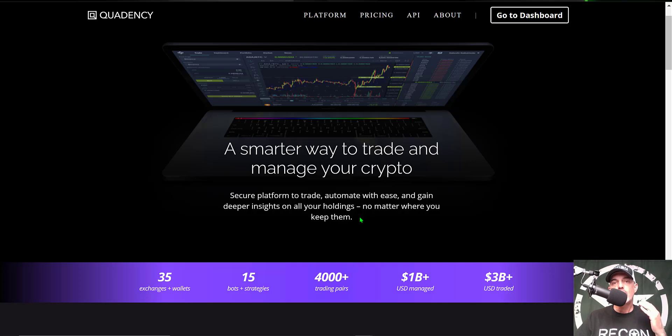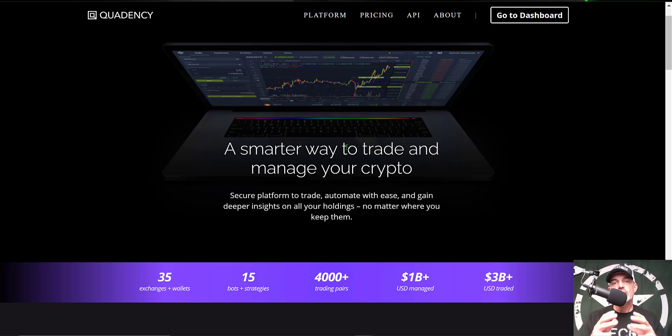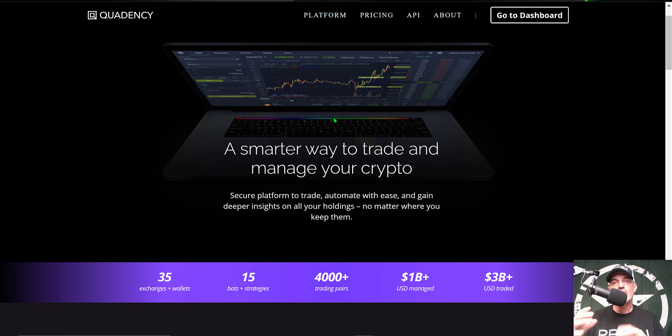It includes a trading terminal, it offers over 15 different bot strategies, and it is actually a non-custodial platform. What non-custodial means is you do not actually send your crypto to Quadency. You basically connect your exchanges to the platform via API keys, and therefore your cryptos are held on your exchange.